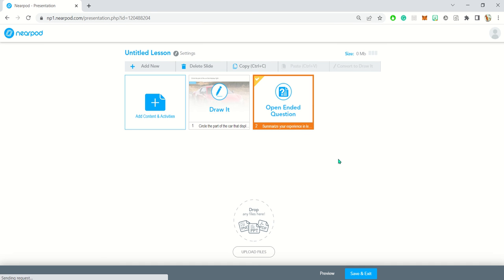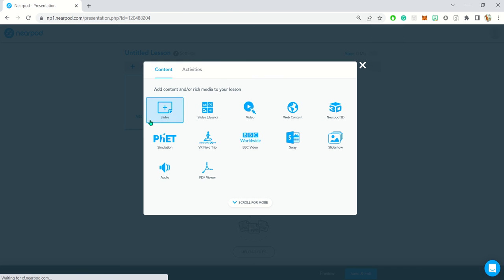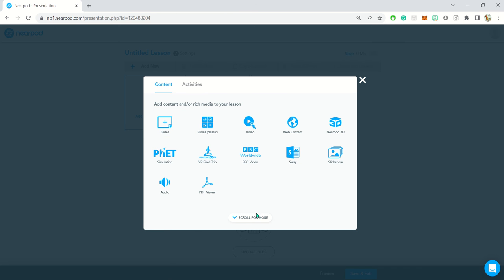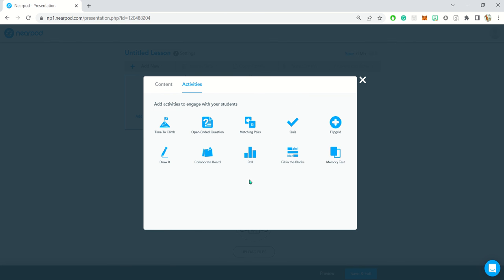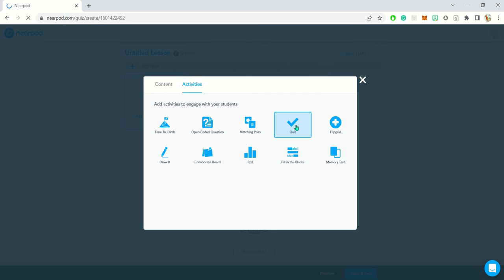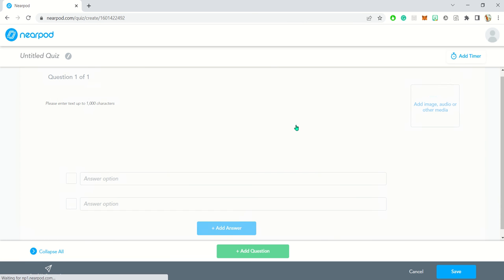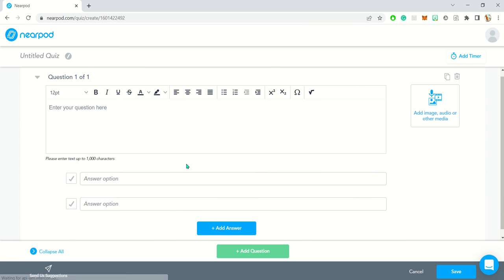I'll just show you how to create quizzes as well within your lesson. You just simply click on add new, scroll down for more, and you've got a quiz. With quiz, of course, you've got multiple choice questions.